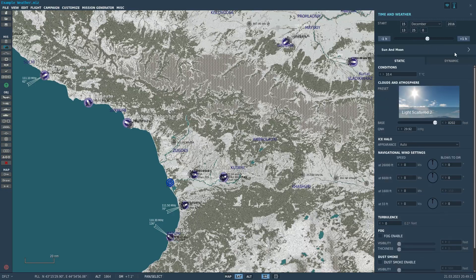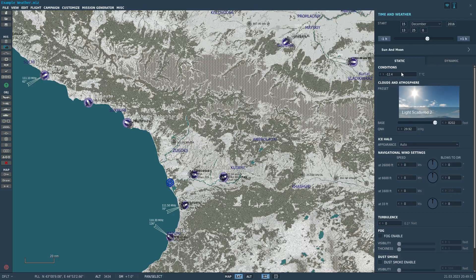Now moving on to weather conditions. You can set temperature here. Every map for every month has a maximum and minimum temperature you can set, which keeps it within real-world sanity. So you can't set the Caucasus to be 99 degrees Celsius in the middle of winter, nor can you set it to 257 degrees below — it'll just drop down to reasonable limits. Your temperature is constrained within those limits.